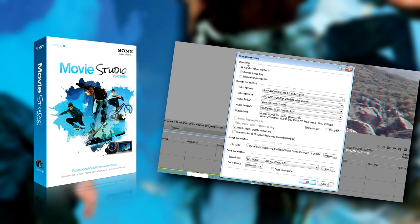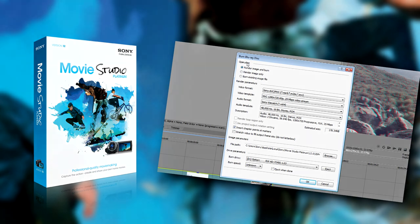After burning completes, pop the disc into your Blu-ray player connected to your 3D display, and enjoy all of the 3D goodness. Thank you.